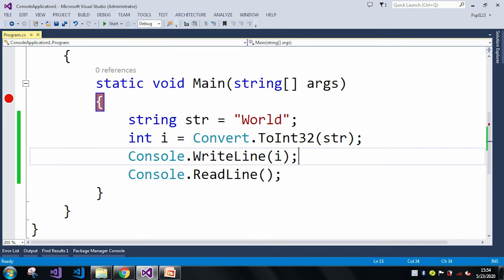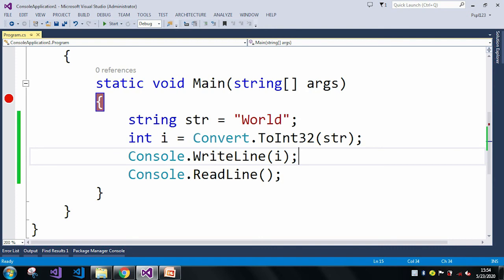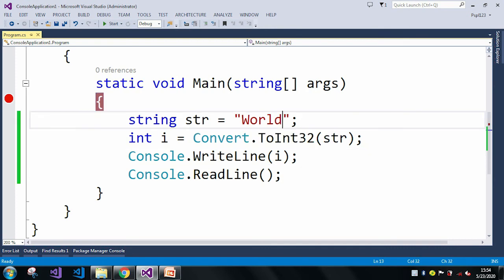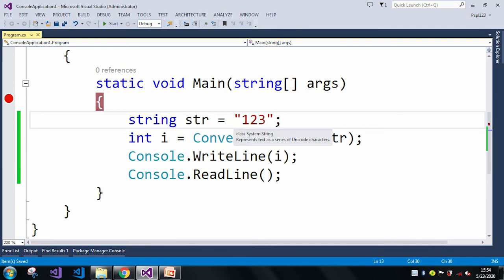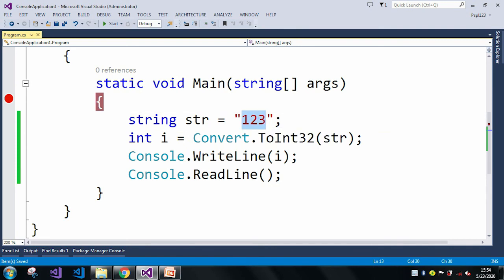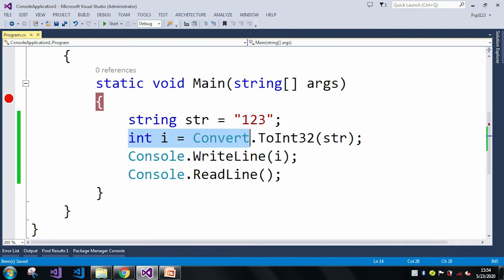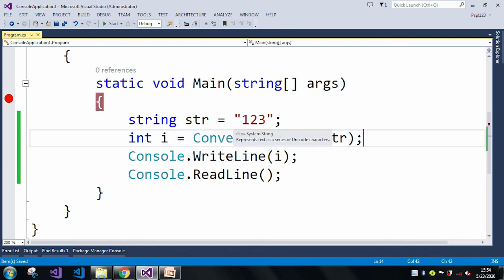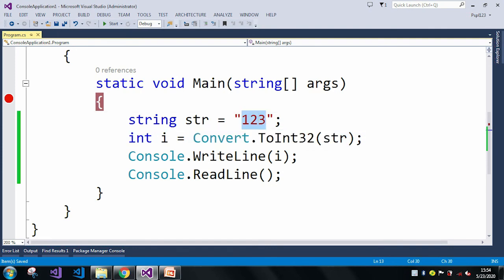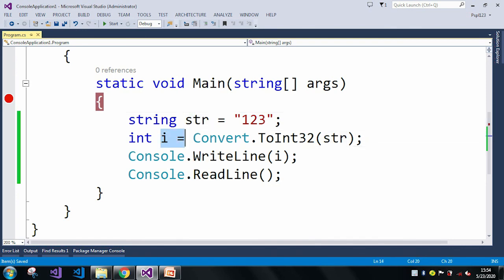Now we will see how to avoid such errors. Here we will take a string but that string should be like '123'. So here my string is '123' and whenever this line of code executes, it will convert this '123' string to an int value which is absolutely fine and it will run successfully. Let me run the application.